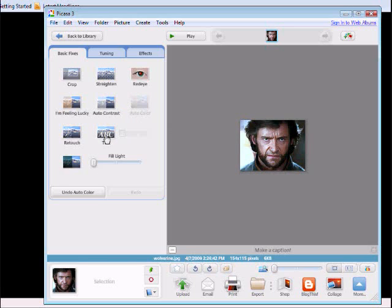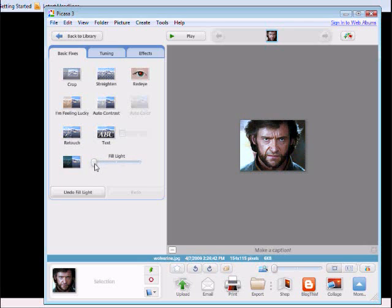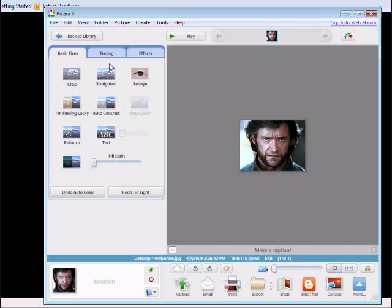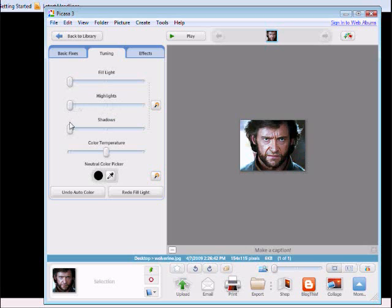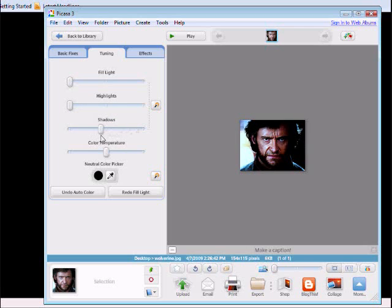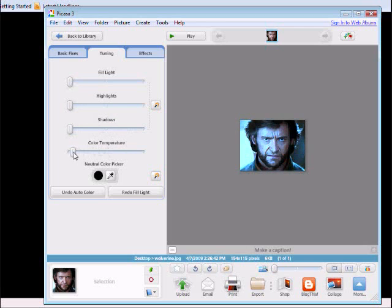You can add text. You can add light. We can go to tuning which will allow you to give you highlights, shadows. You can change the actual color.